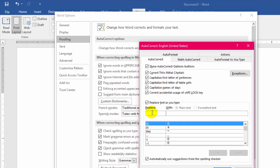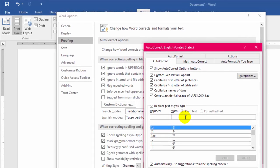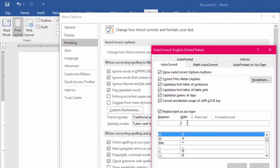And you will see the Replace box and the With box. So in the With box, just paste your text here like this. And now give the shortcut key.